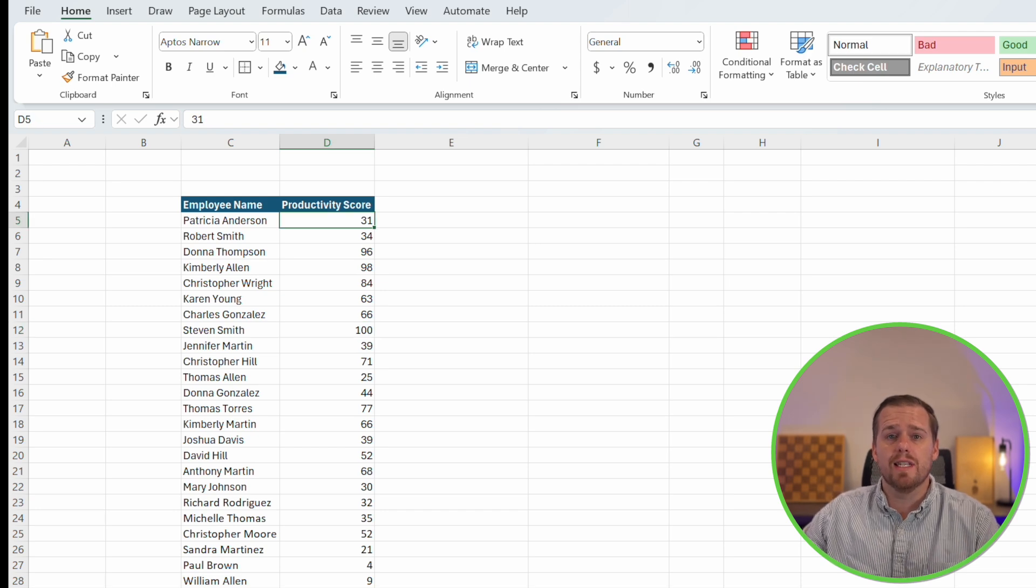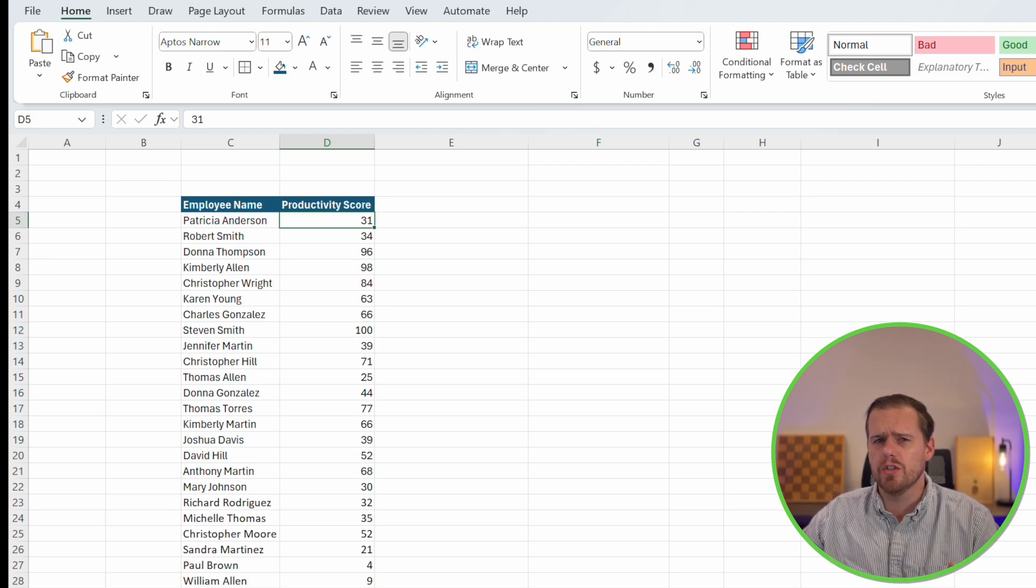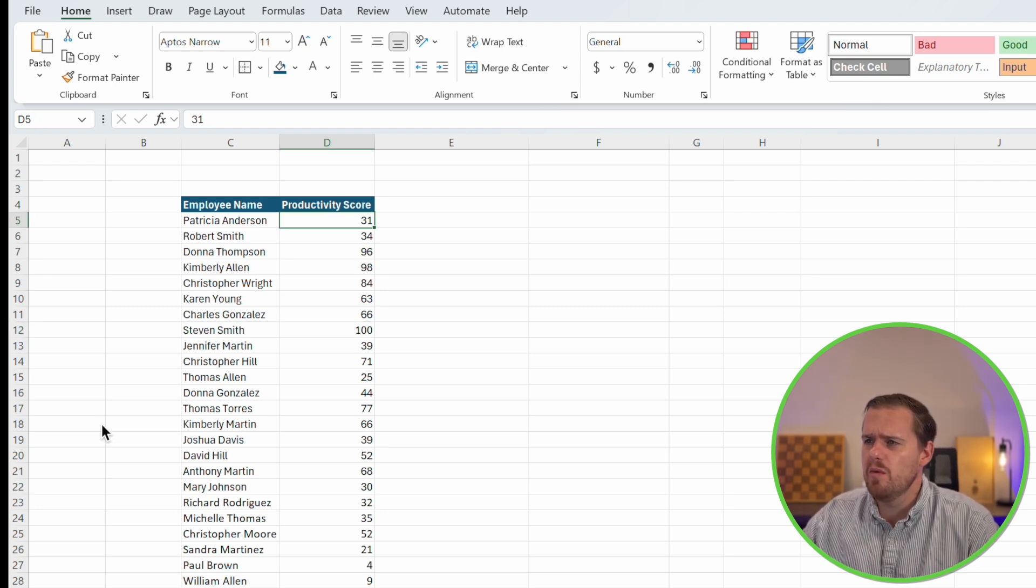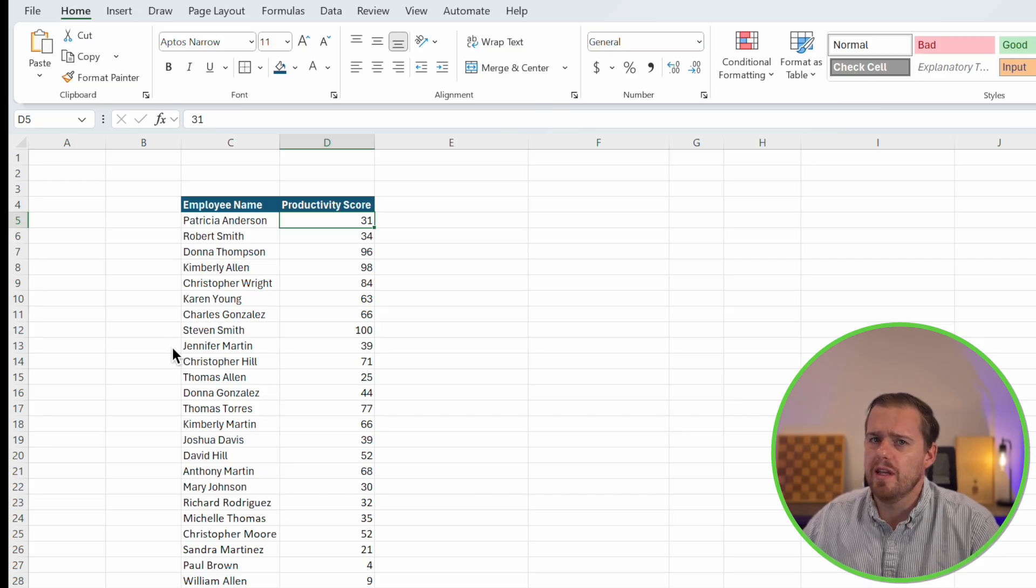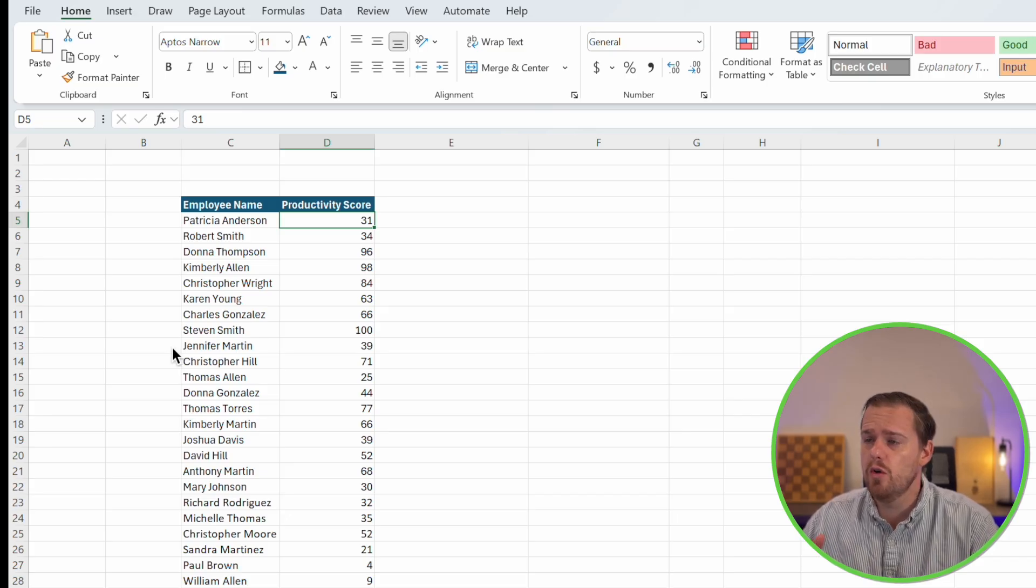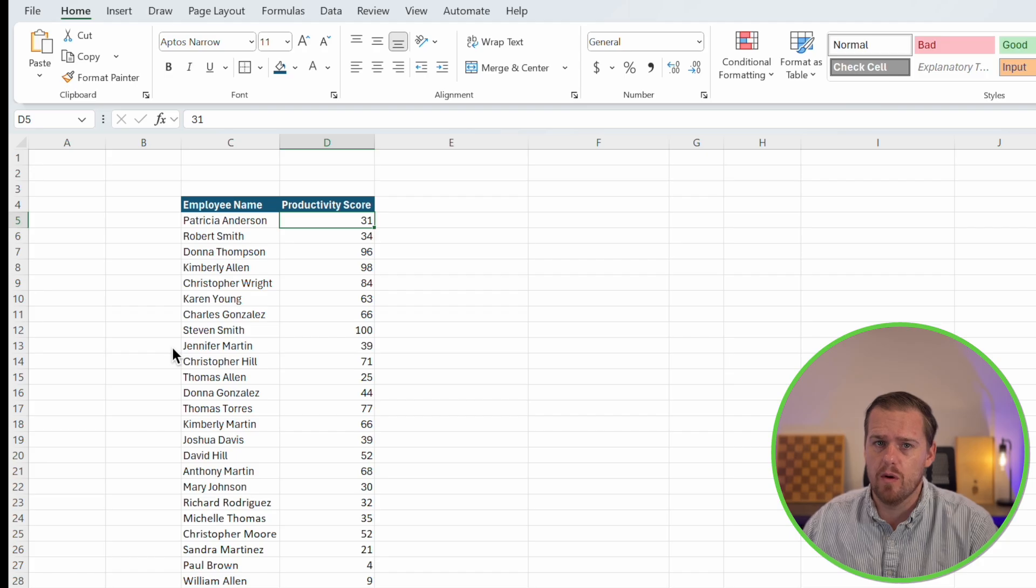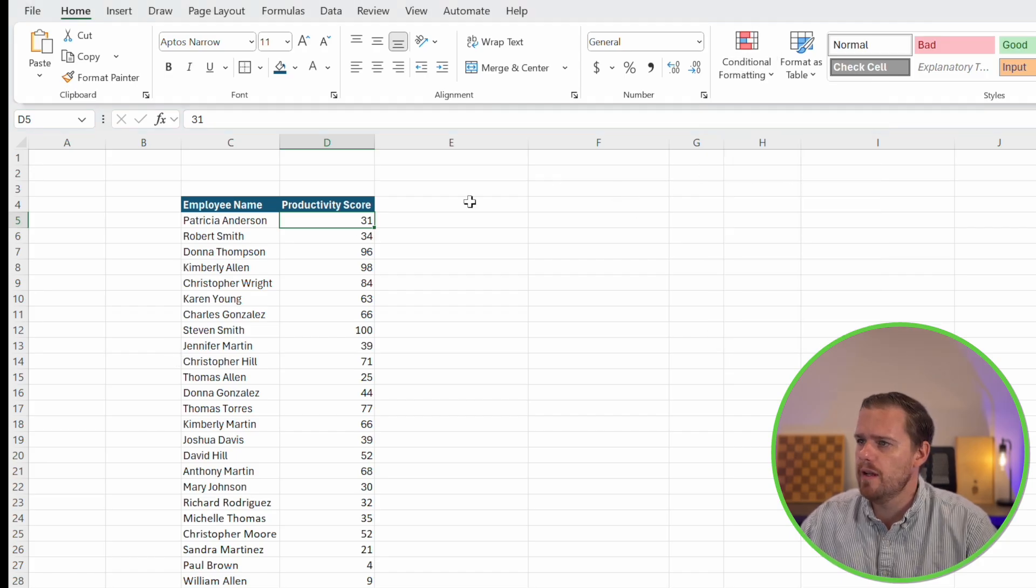Next, let's look at the top bottom rules. In our Excel sheet, let's say we have a hundred employees here with individual productivity scores, and you want to instantly see the top 10 performers.